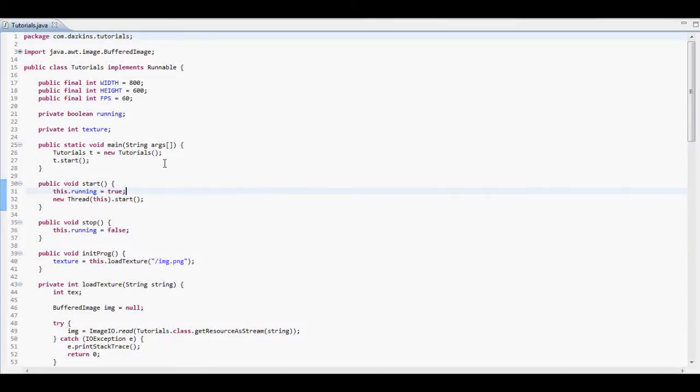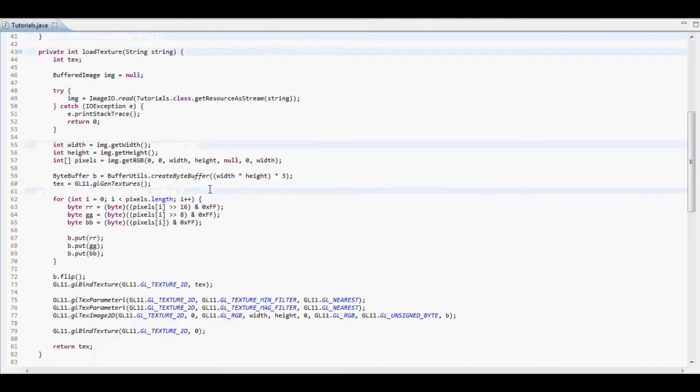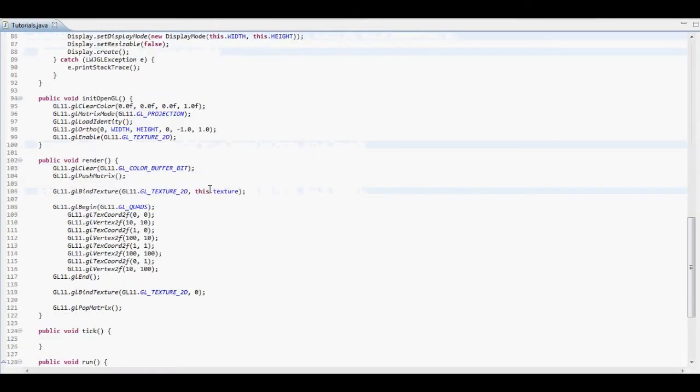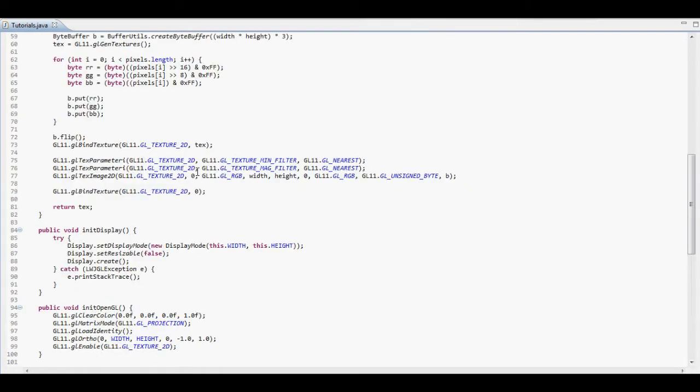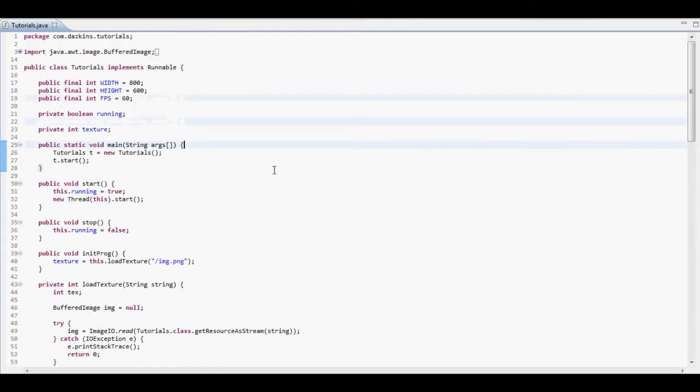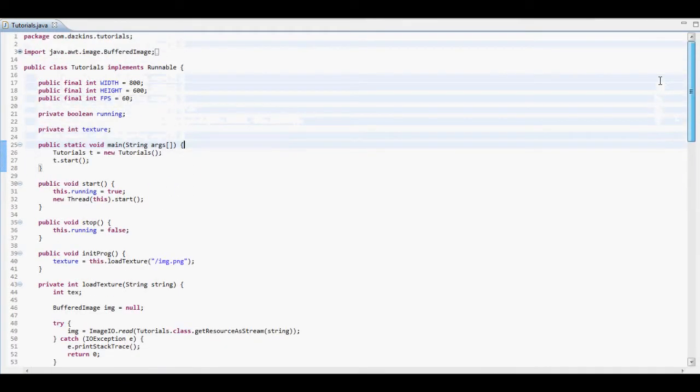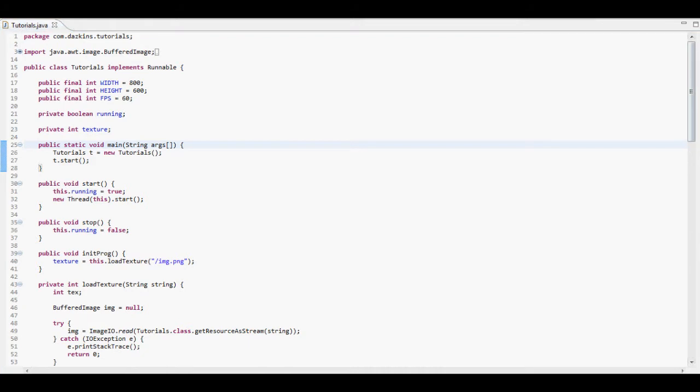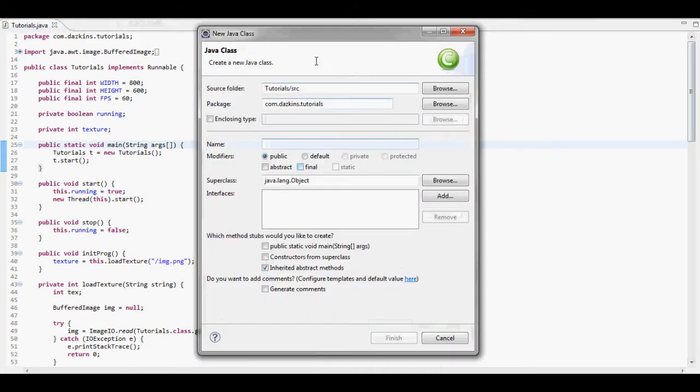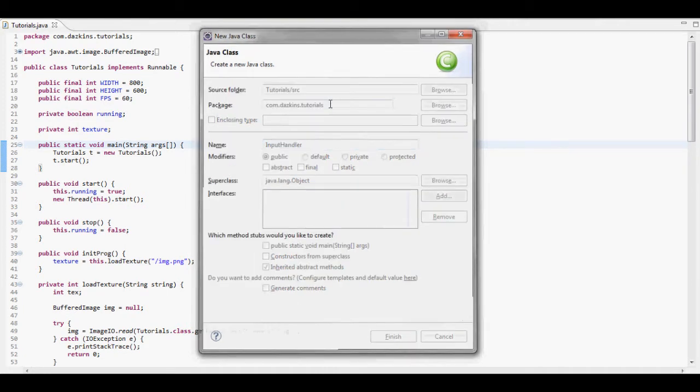Hello and welcome to your 6th tutorial on programming games using LWJGL. This tutorial we're going to get around to doing the input class. So I'm going to quickly go ahead and make a new class here. I'll just call this input handler and hit finish.